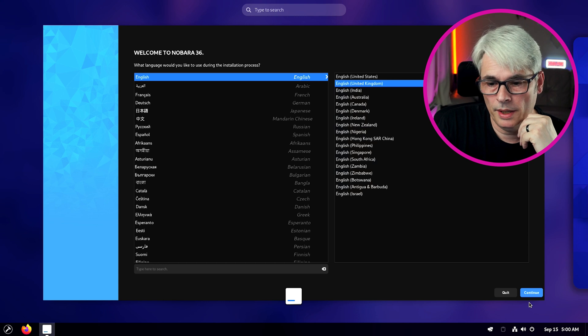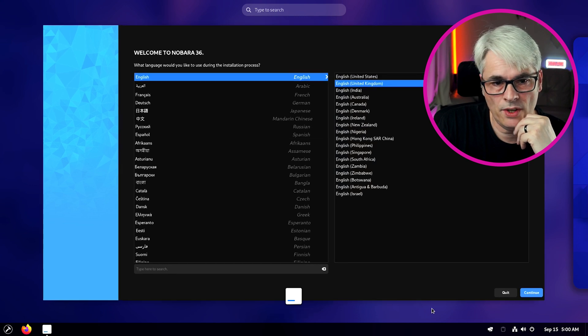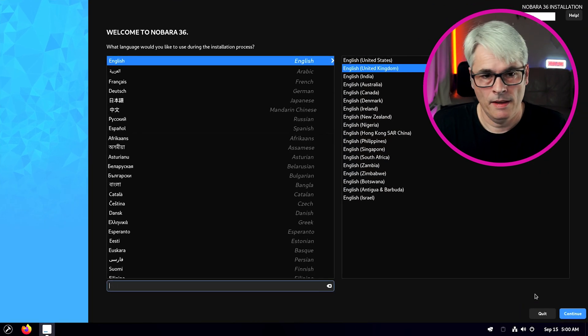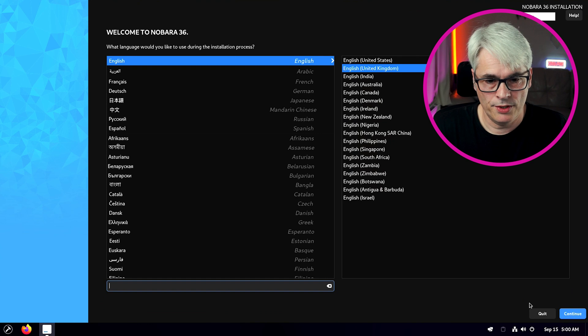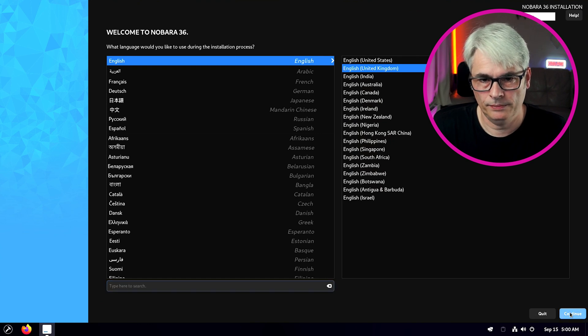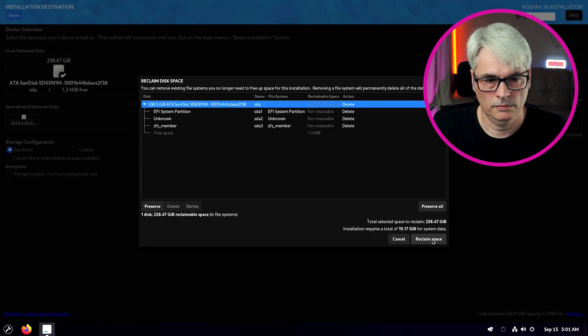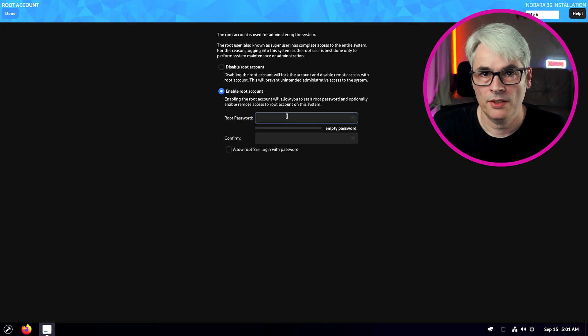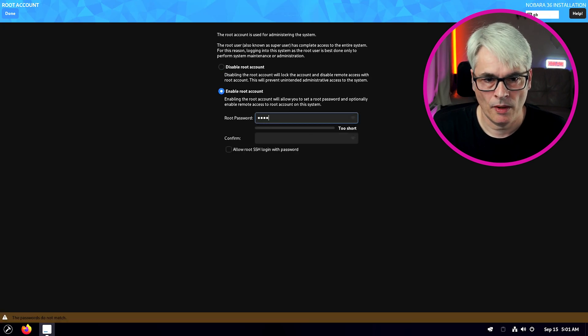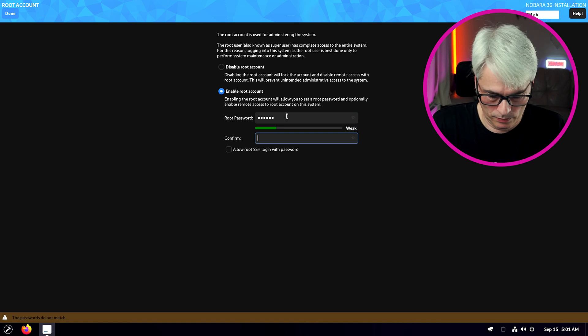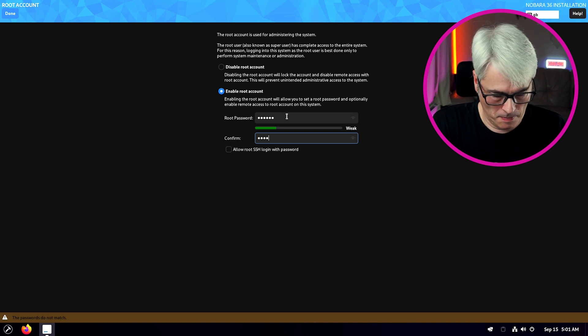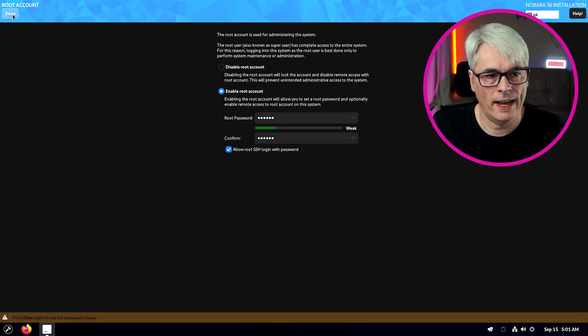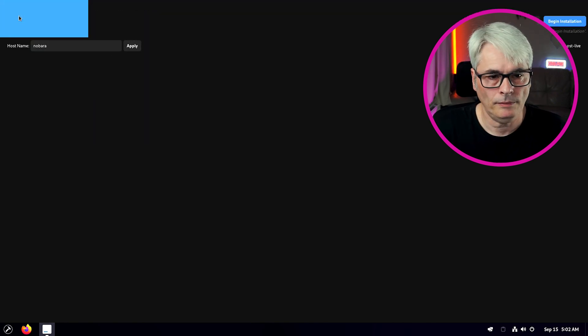We're going to run through the install. Here we go. So we've started up and it's going to install. Let's go through it. Set up root because we like our root access. Let's begin the install.